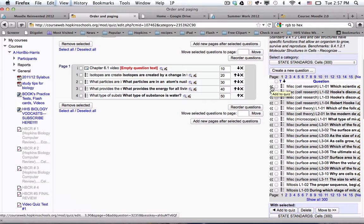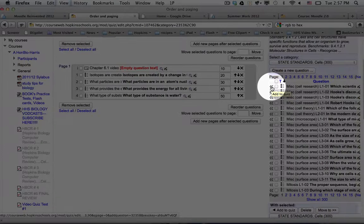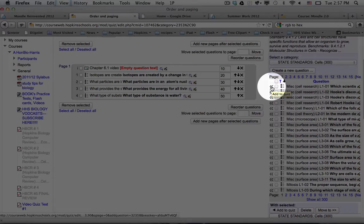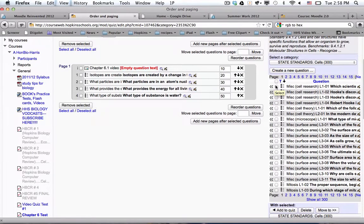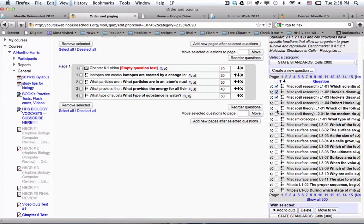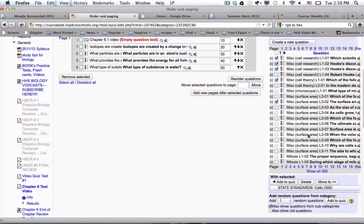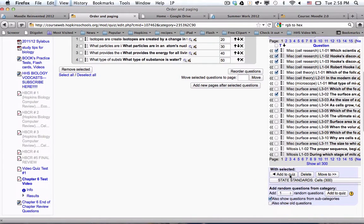And then if I wanted to add one of these, if it was just one, I could hover on those little triangle things that are going to the left and I could add to the quiz. Or if I wanted to do several at one time, I could put check marks in front of a bunch of them like that. And then I could click with selected, add to the quiz.